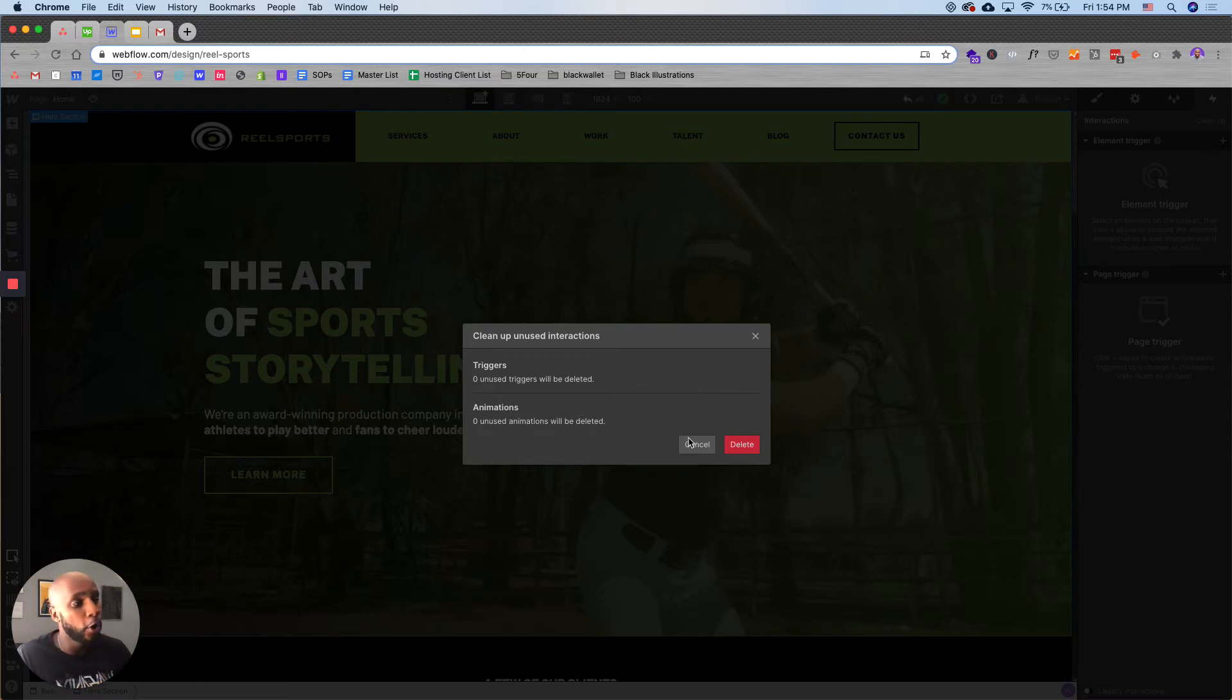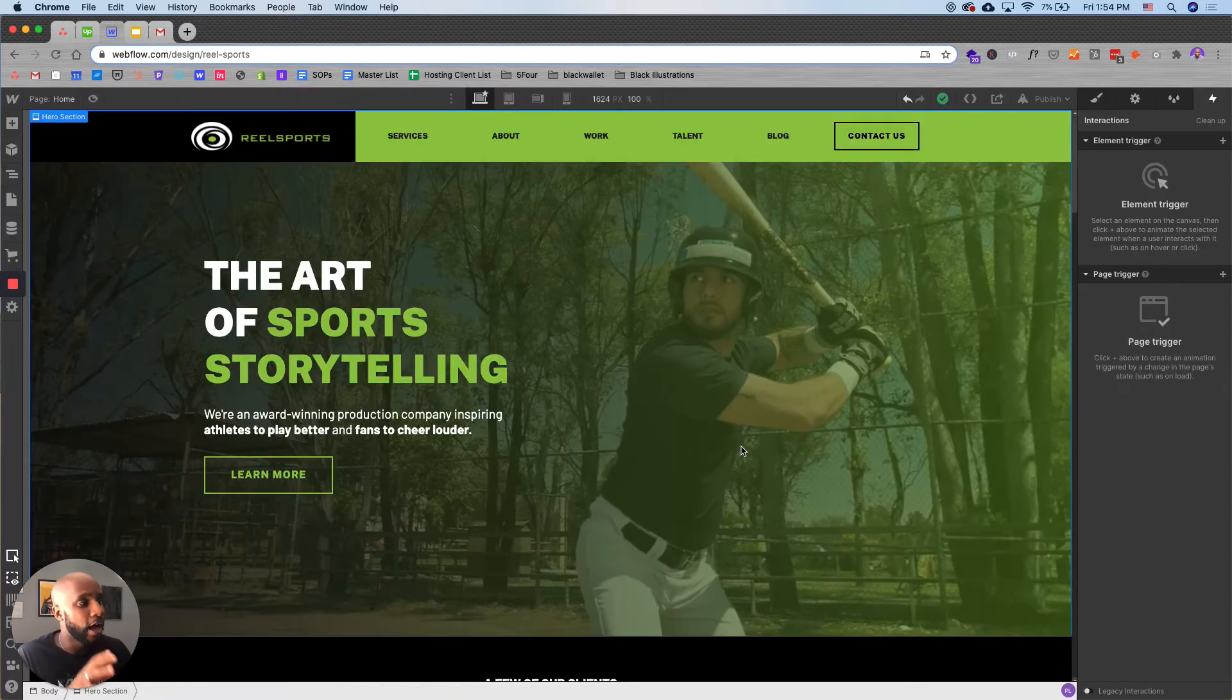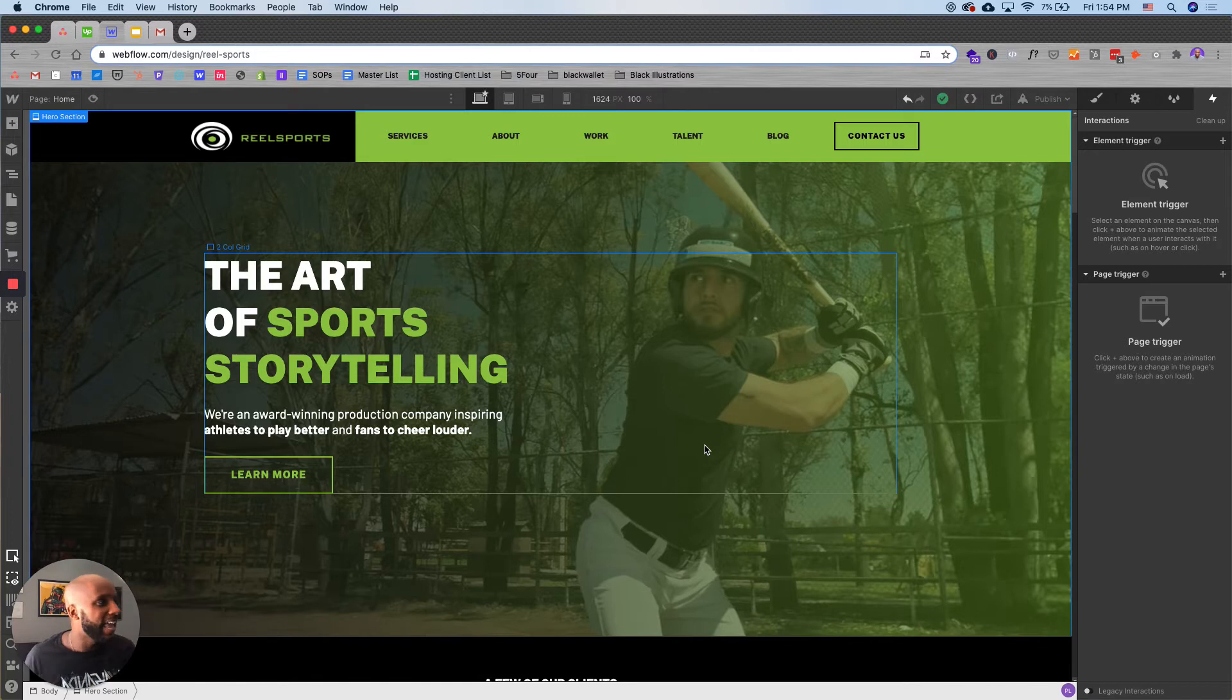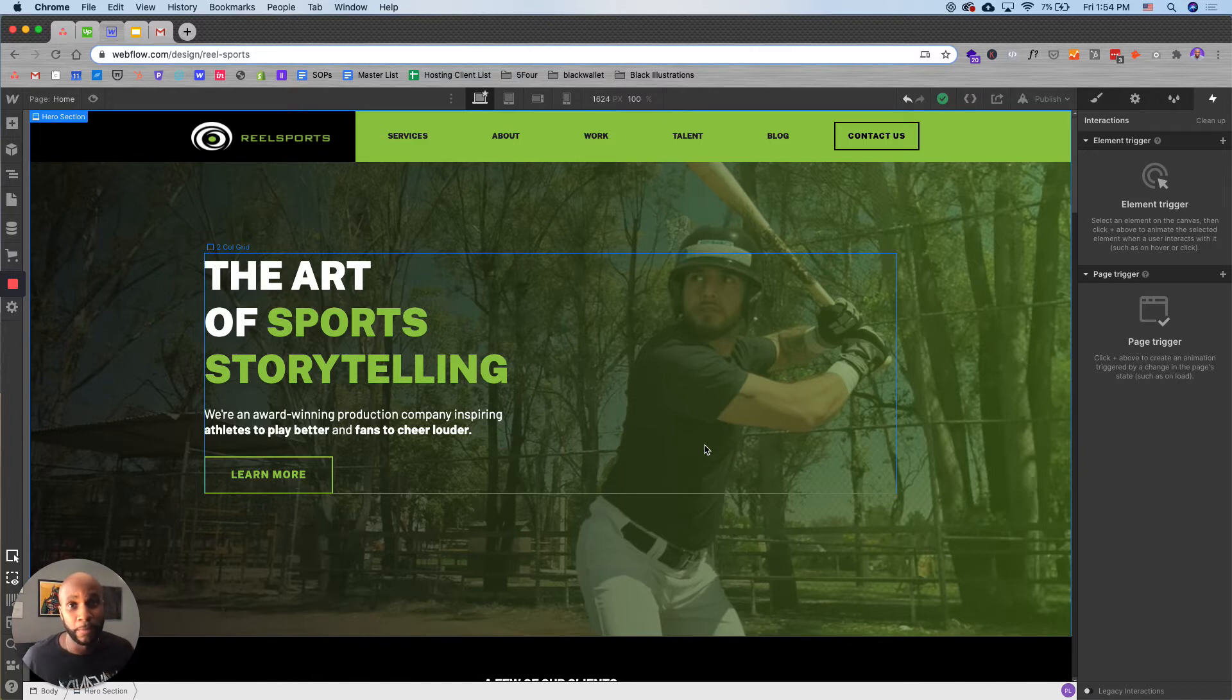So when they show up, all you do is hit delete unused and it will clean up any of those interactions that are taking up space on your website and completely remove them.